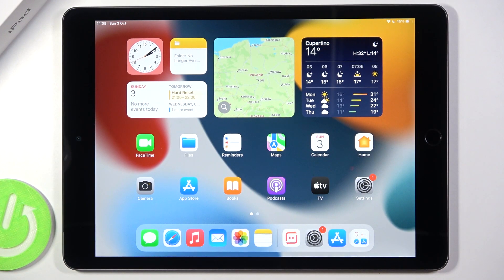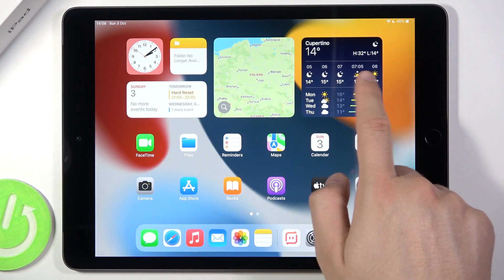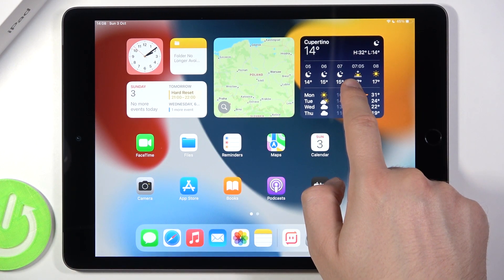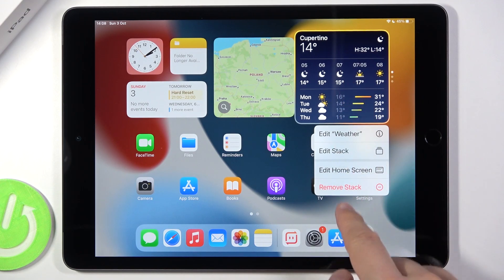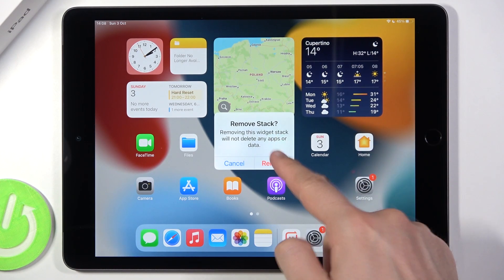Welcome. Today I am with iPad 2021 and I will show you how you can remove and add widgets to your home screen. As you can see on my home screen, I can find a few widgets and I'm going to remove all of them. You have to click and hold, then tap to remove the stack, and then confirm.